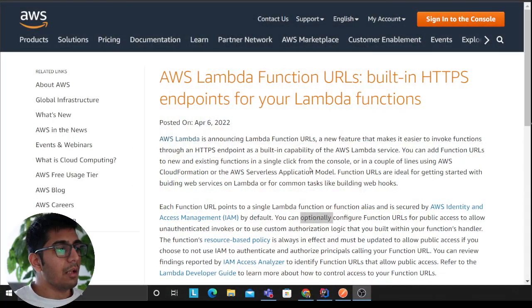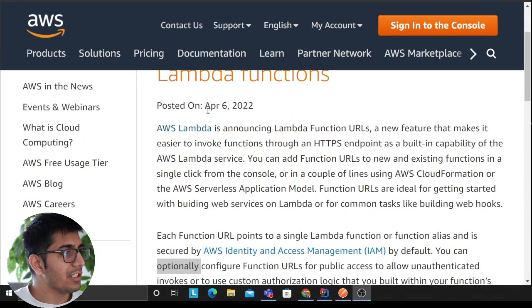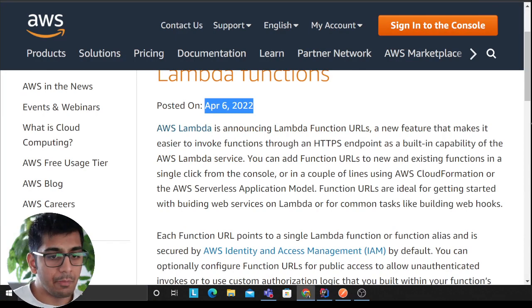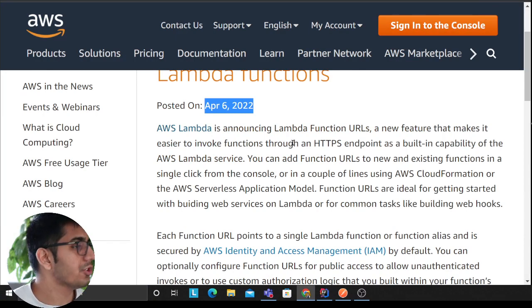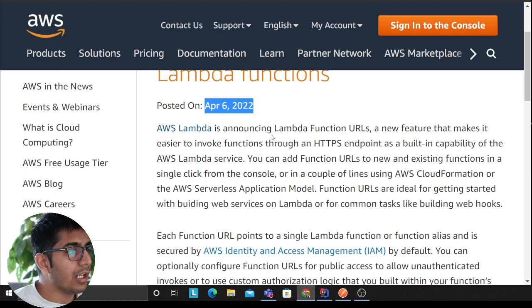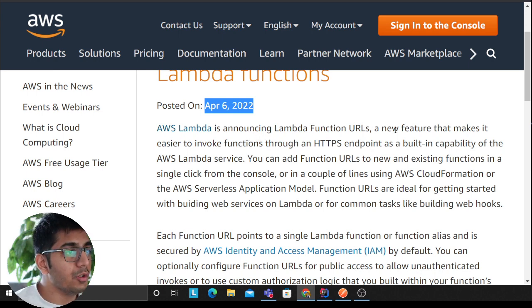I'll be reading one paragraph as you can see posted on April 6th, today is April 8th, just two days back. AWS Lambda has announced Lambda function URL.